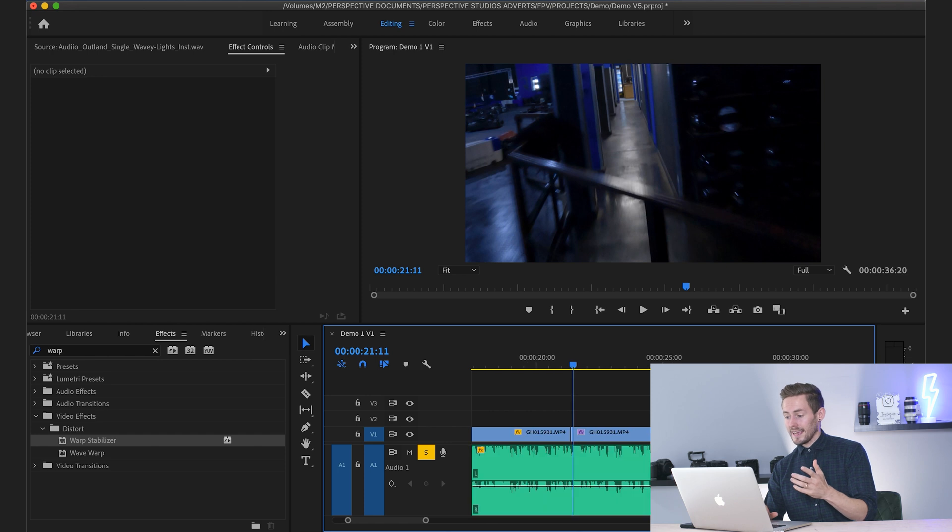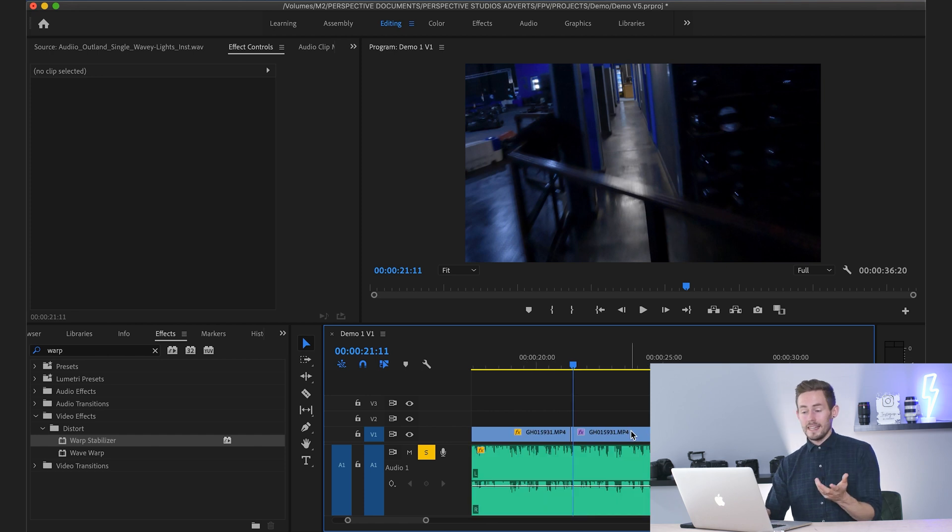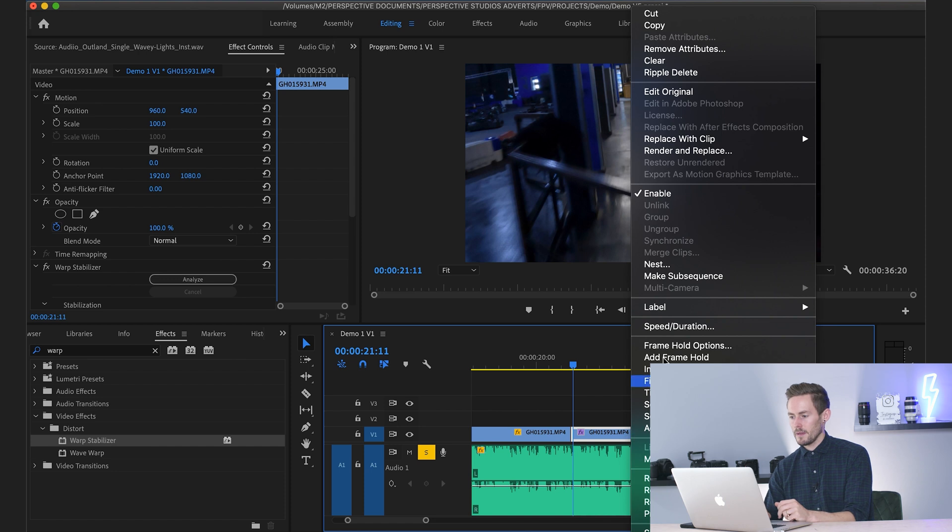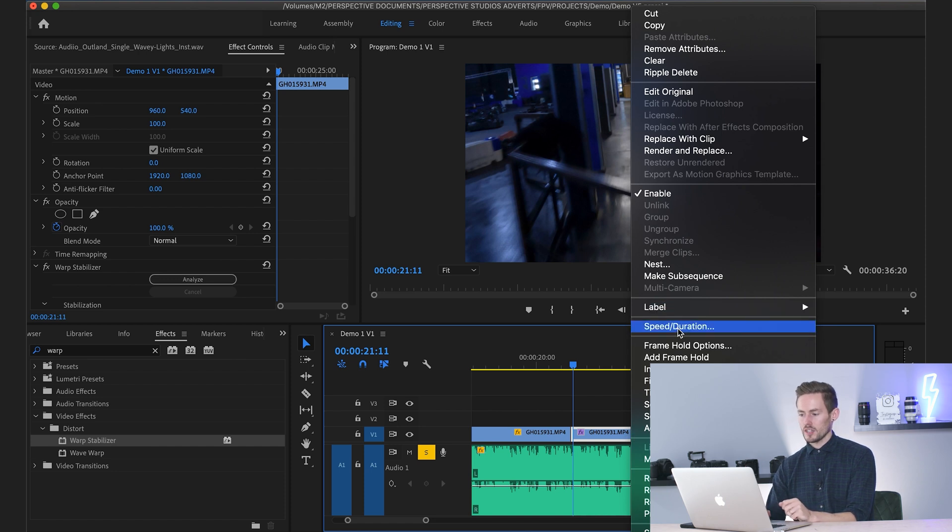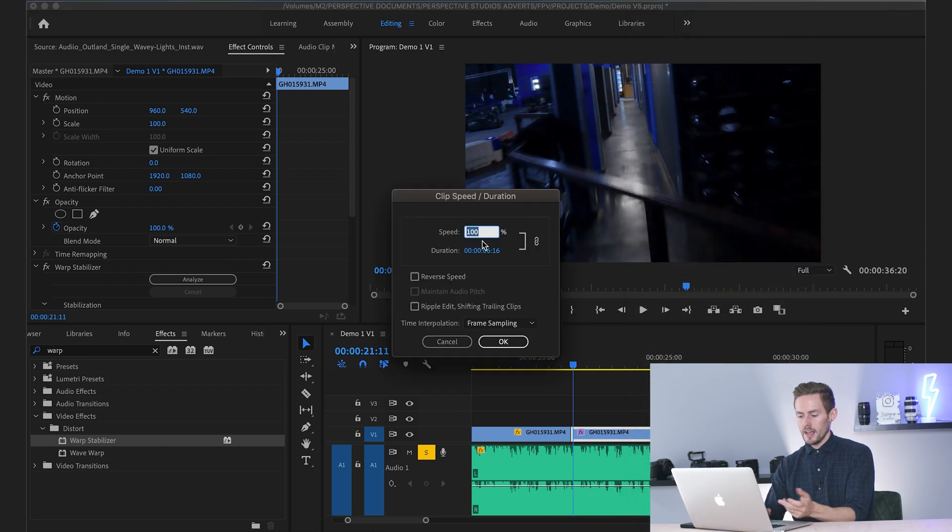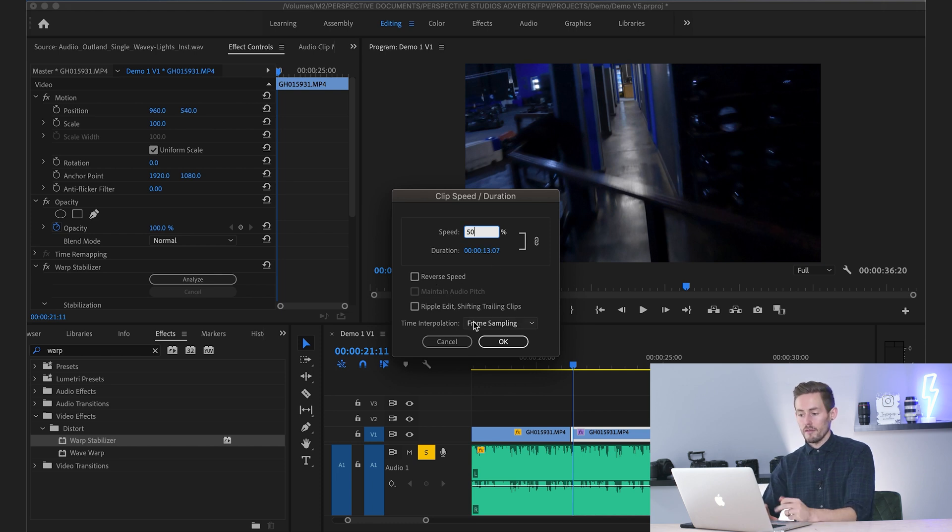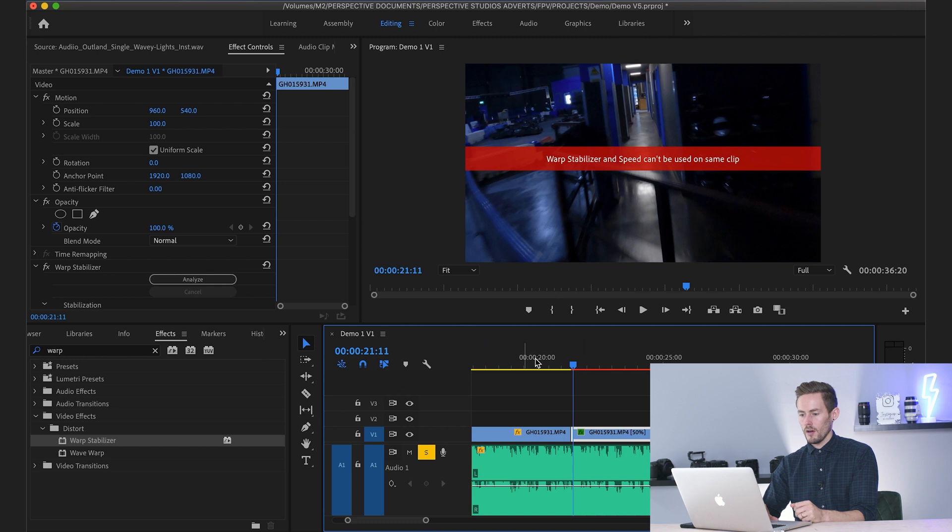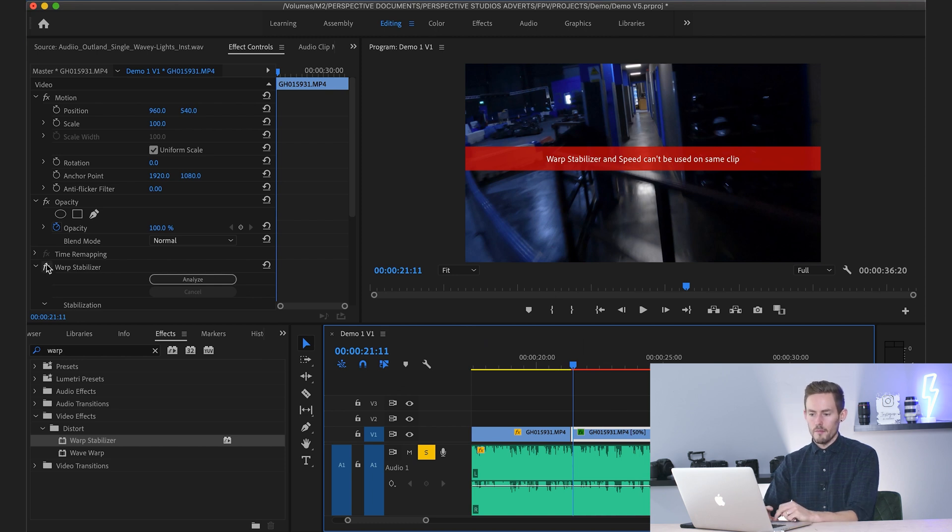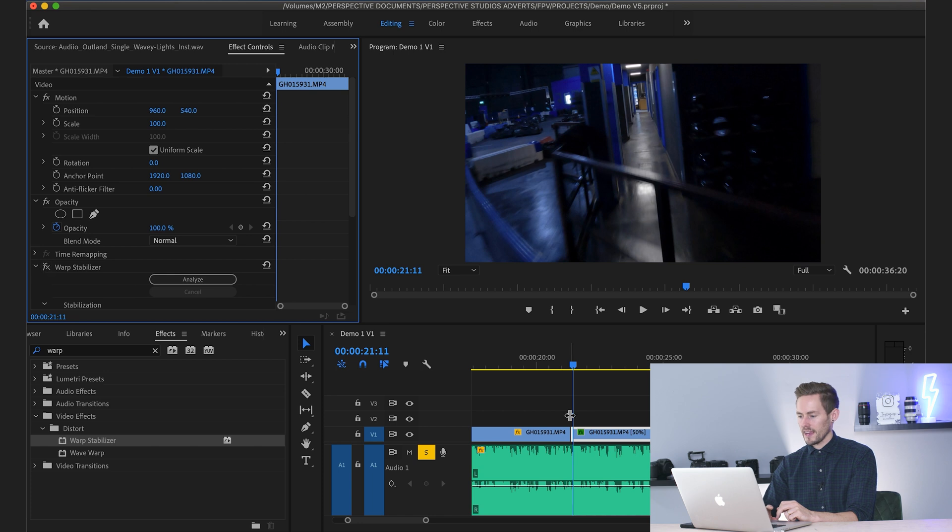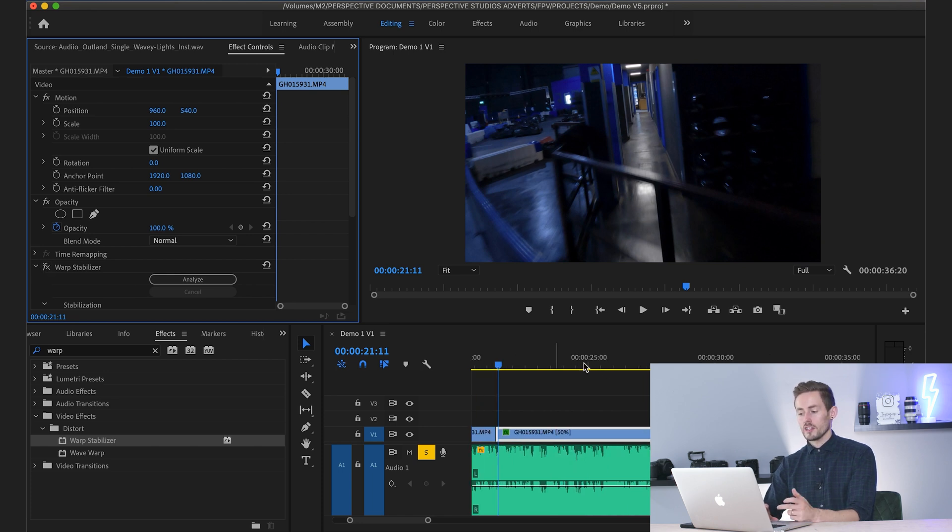The next thing I want to cover very quickly is speed remapping or perhaps slow motion or ramping the speed. So for this, you can right-click, go to speed duration, and you can slow this down. Let's slow it down by 50%. You can also reverse the speed there if you want to as well. For the purpose of this, I'm going to remove warp stabilizer just by toggling it off.